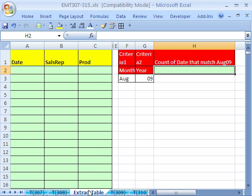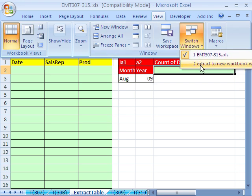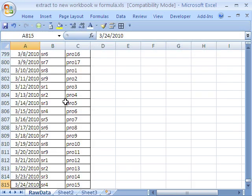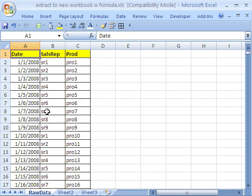In this video, we want to see how to extract some records from a different workbook with a formula. I'm going to switch over to this other workbook. I have some data here. Control-Home brings me back to A1. And I want to extract certain records based on certain criteria.